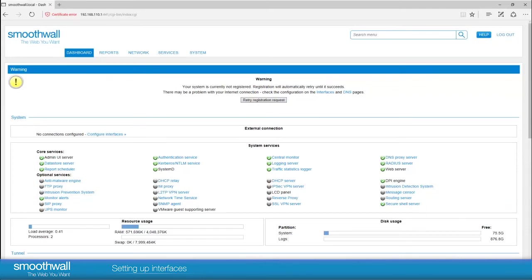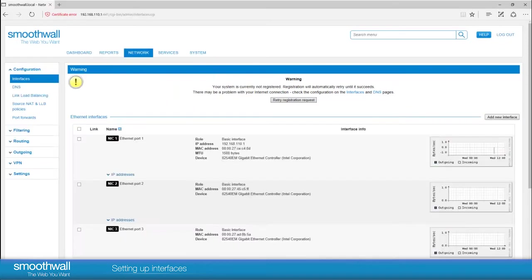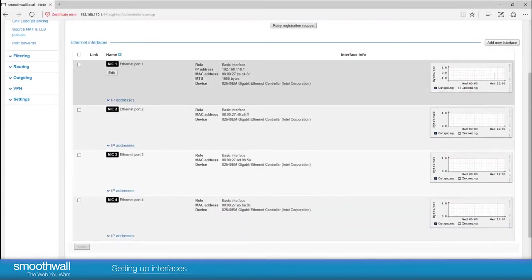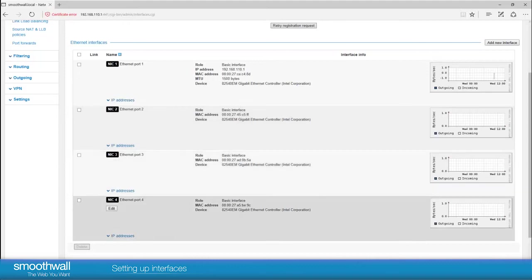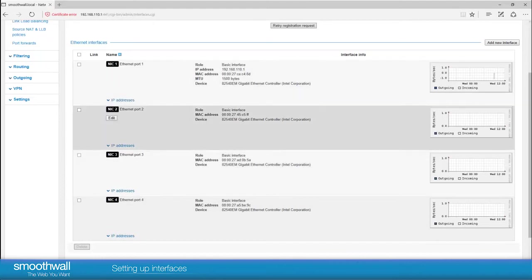The first thing to do is to set up interfaces. Navigate to Network Configuration Interfaces. Here you can see a list of the interfaces available on your SmoothWall. By default you will be using port 1 with the default IP address. The rest are set to basic interface with no IP address as they aren't configured at the moment.